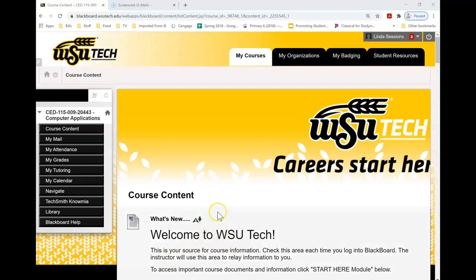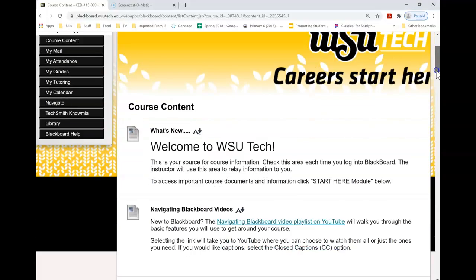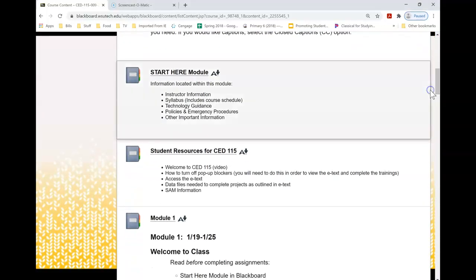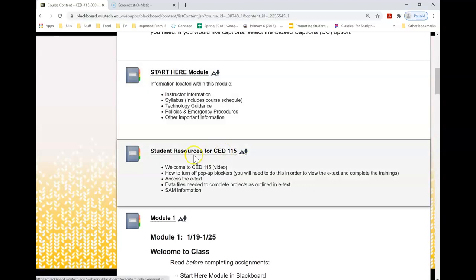I'm here in Blackboard in my computer class and I'm going to scroll down to the Student Resources. This particular class is CED 115, but this will work for all of your computer classes that you take at WSU Tech. You just need to go to the Student Resources folder.